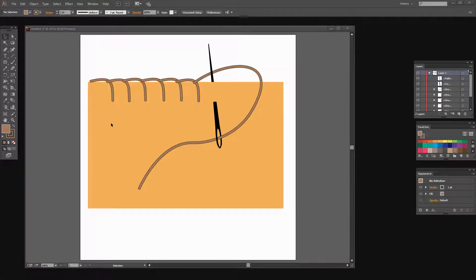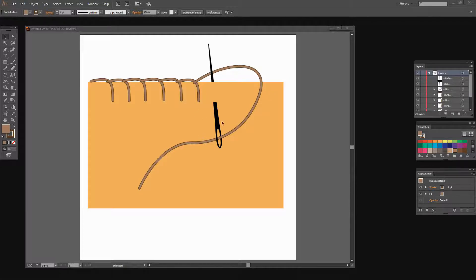We're going to create the stitches and the fabric. We're also going to create a needle and then pass the thread the right way around the needle — so it's going to go behind the needle here and through the eye of the needle. We're also going to make sure that the needle goes through the fabric, so there's a little bit to do in terms of arranging objects relative to each other and cutting out pieces so that everything looks correct.